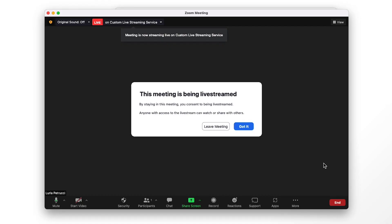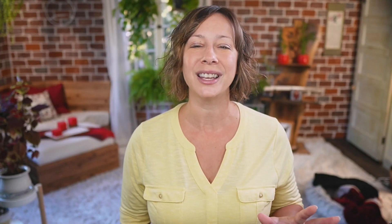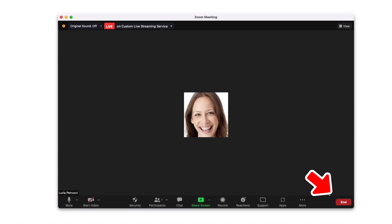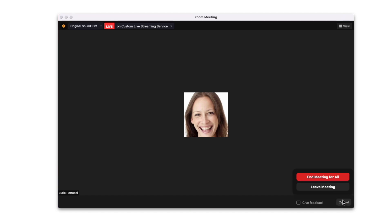You and your Zoom attendees will get a notification that it is streaming. When you're done, you can click the Broadcast button at the top of the Zoom meeting.